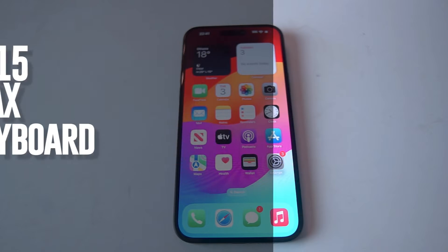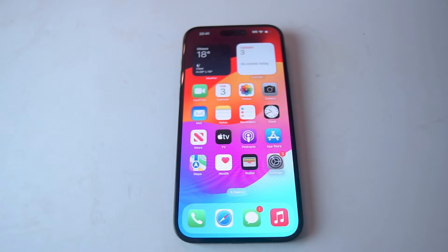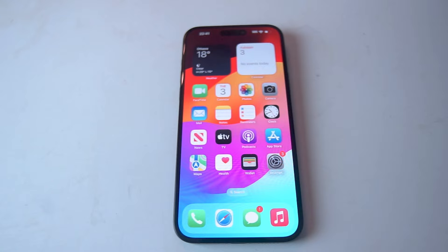What's good YouTube? In this video we'll be taking a look at how to turn on the one-handed keyboard for the iPhone 15 Pro Max.